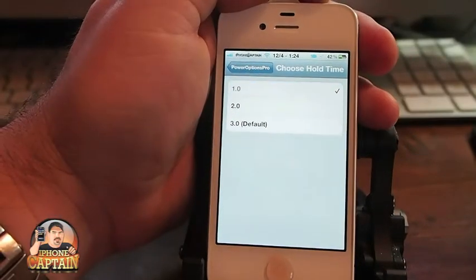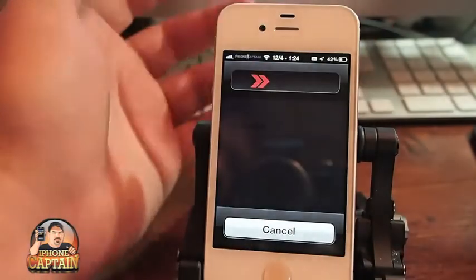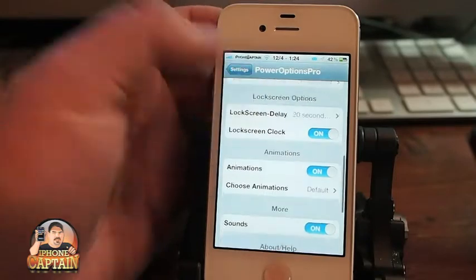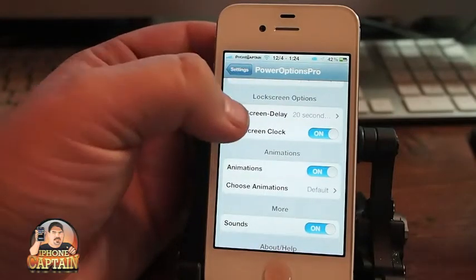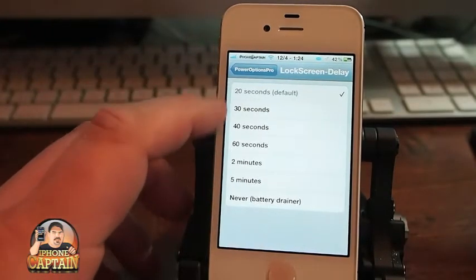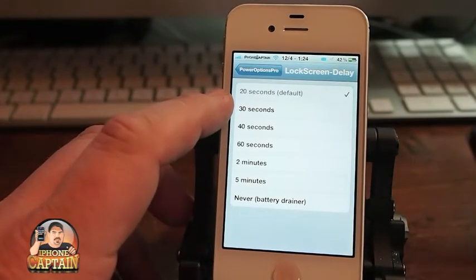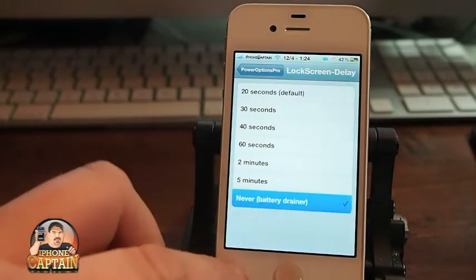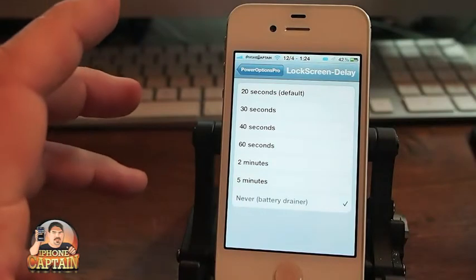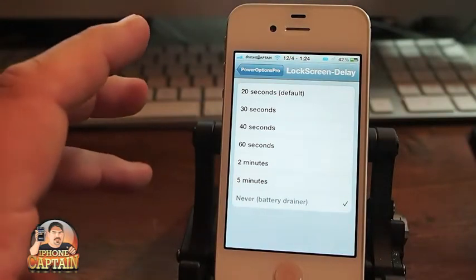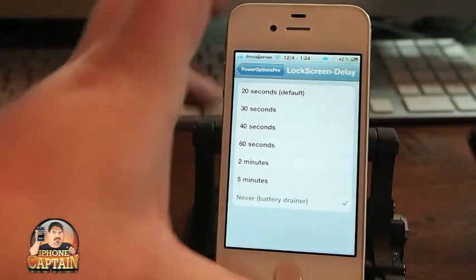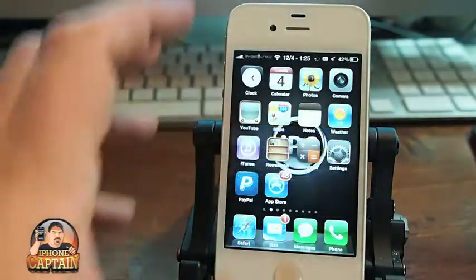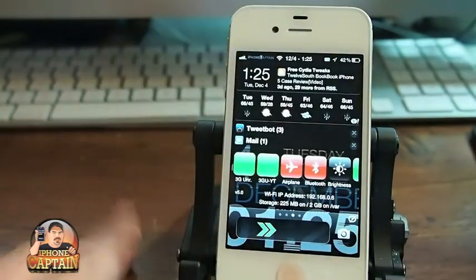You can change it to one second if you want — it's about as soon as you touch it, it will pop up. You can also change the amount of time that your lock screen stays on, from 20 seconds, 30 seconds, 40, all the way up to five minutes. I don't know what that never-drain battery means. Let's check it and see — it doesn't even appear, it just flashes.